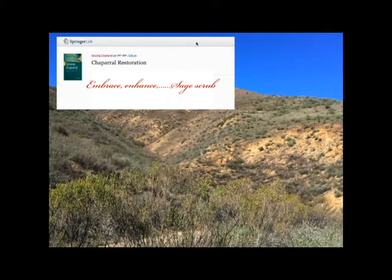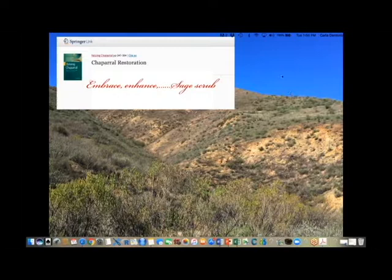Our next speaker is Marcos Vasiljevic from the Department of Biology at UC Riverside. He began in 2016, one of an exciting new coterie of faculty at UCR. Marcos is going to be talking about trait-based approaches to understanding and maximizing ecosystem resilience.